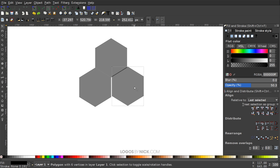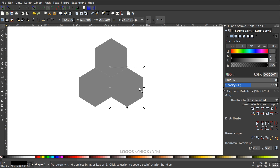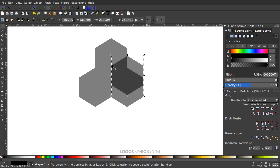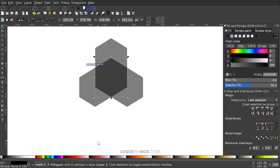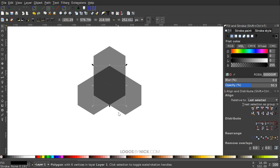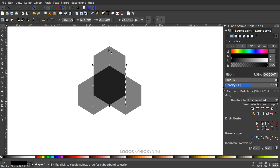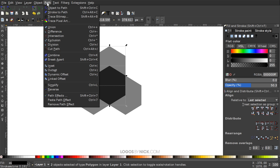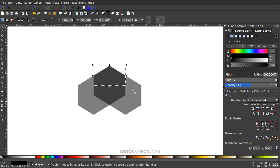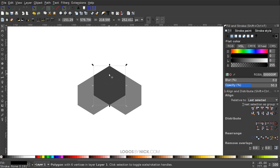Snap the original polygon so that all three are attached, then duplicate one more time with Ctrl+D and snap that corner onto the other corner. Now duplicate the polygon again with Ctrl+D, hold Shift, click on the top one, and go to Path > Intersection. Do that again with the other one — Path > Intersection.